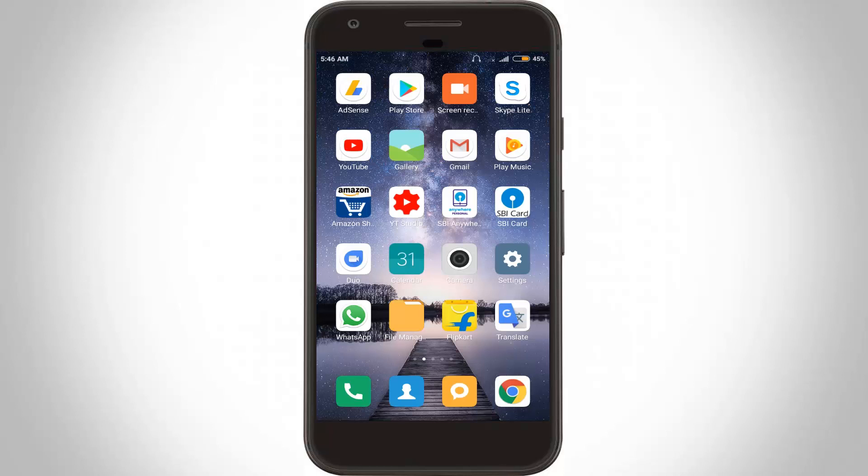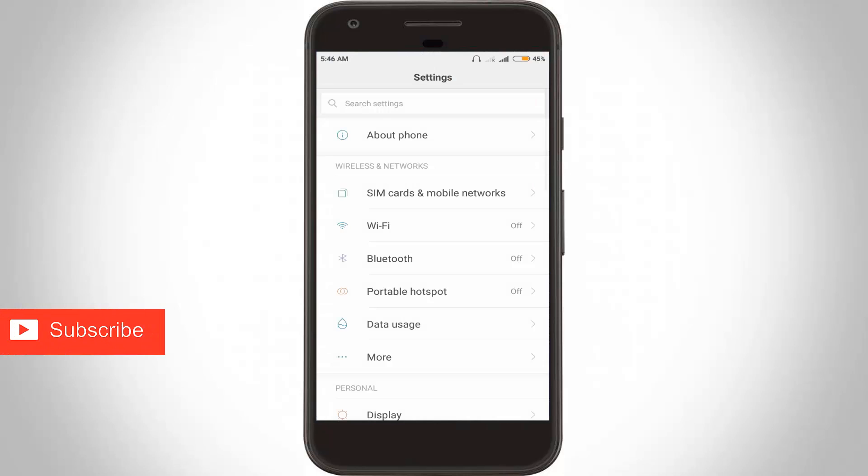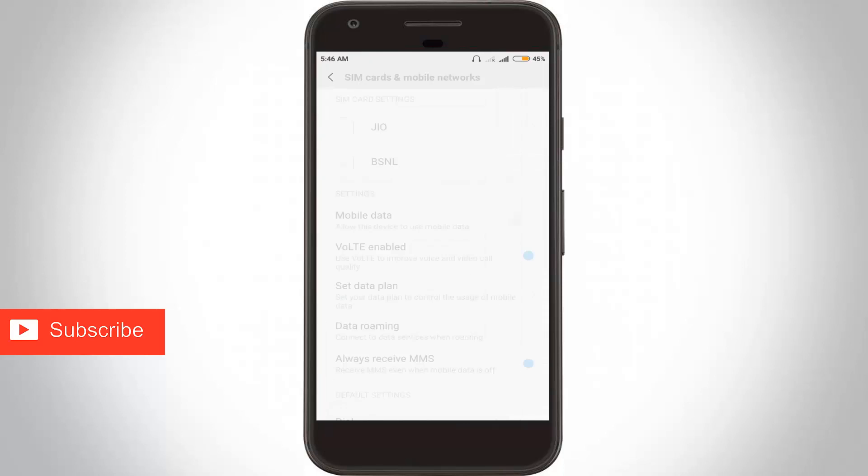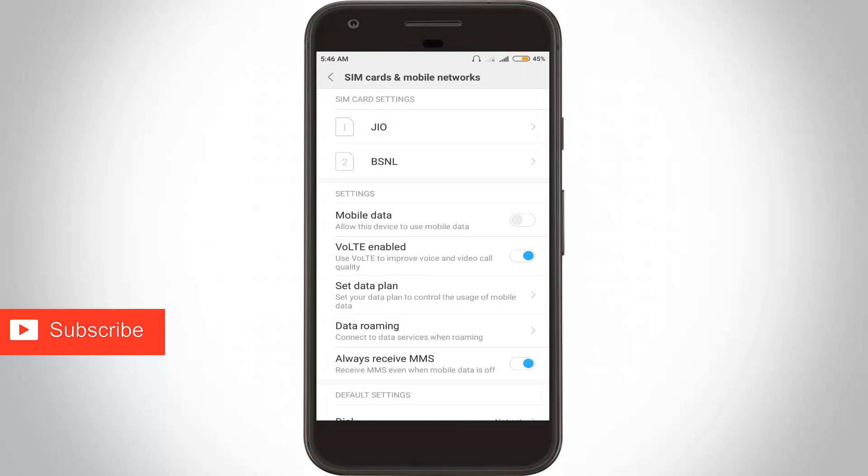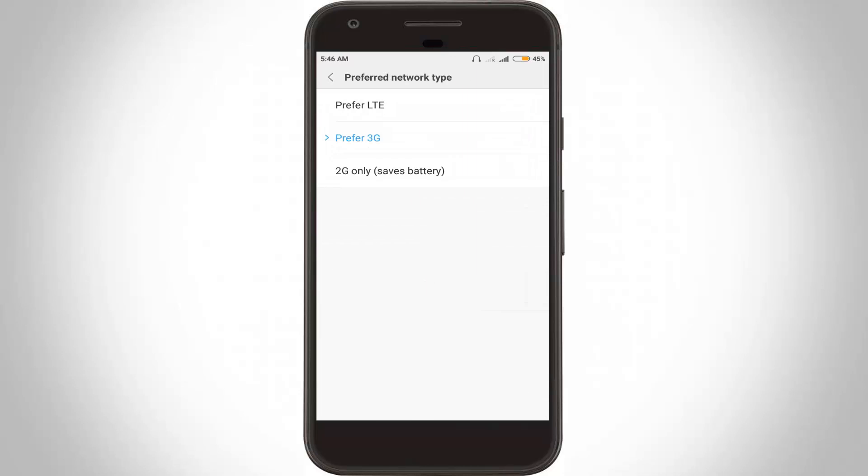Then open your Android settings and in this section go to SIM cards and mobile networks. Click to open it. Here it shows my SIM card names. In this section, select Jio and click to open it. Then go to preferred network type and select your network as LTE, then go back one step.